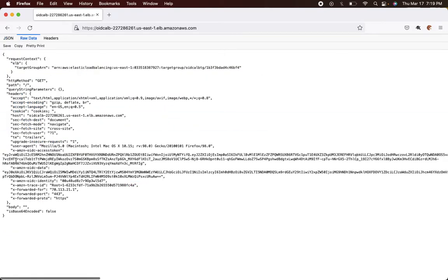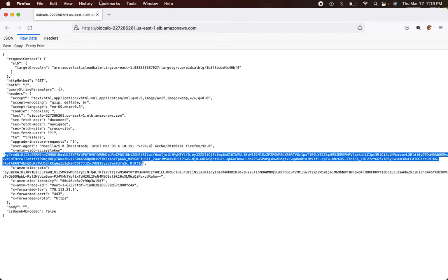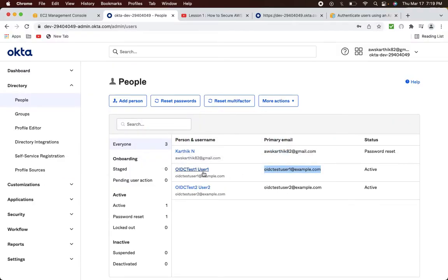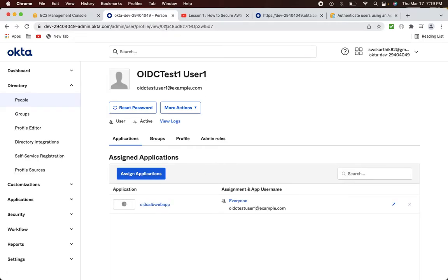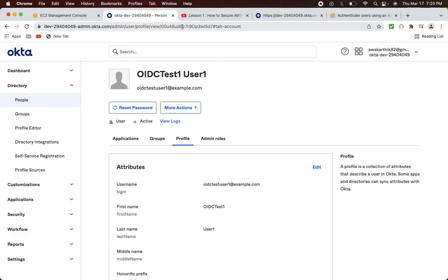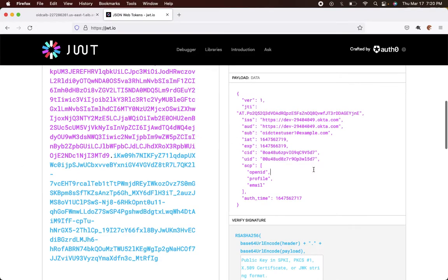This confirms the authentication layer is enabled and users can authenticate and access the application protected by the AWS ALB. Let's inspect the access token. Copy the token value and use the website jwt.io. You can see the scopes requested — openid, profile, and email — which we configured in the ALB. You'll also see the user ID in the 'sub' field. Going back to the Okta user profile, the user ID shown in the URL starts with '00' and ends with 'd7' — exactly matching the token.